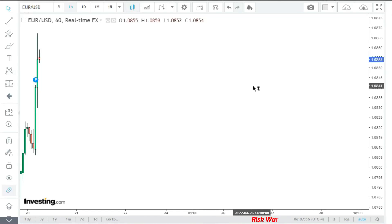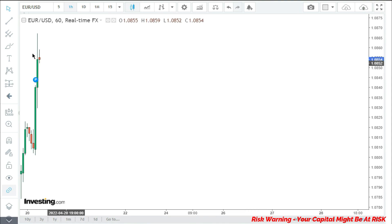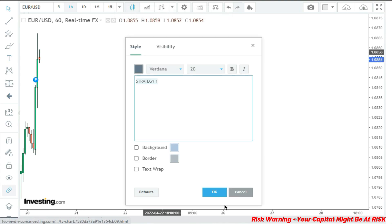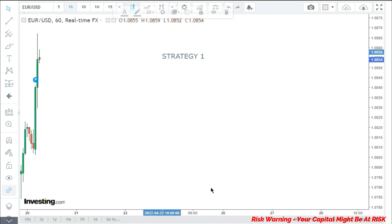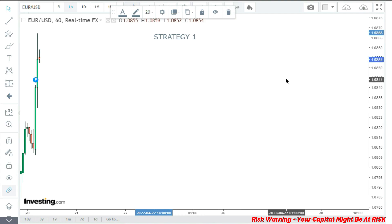Hello traders, welcome back to our YouTube channel. In this video I am going to share the first strategy based on price action analysis. This is the second part of our price action tutorial basic videos. This is strategy number one.